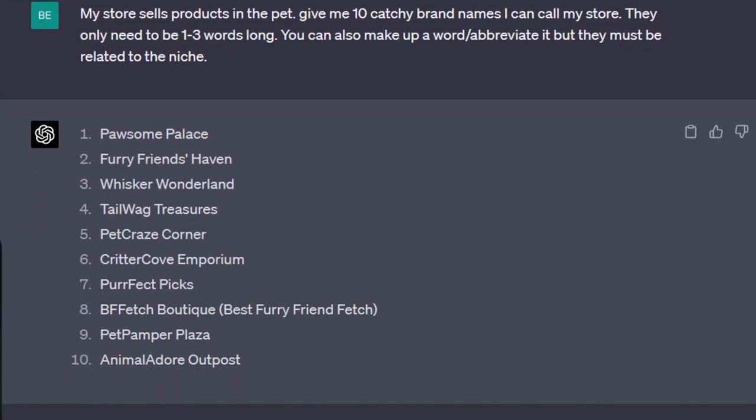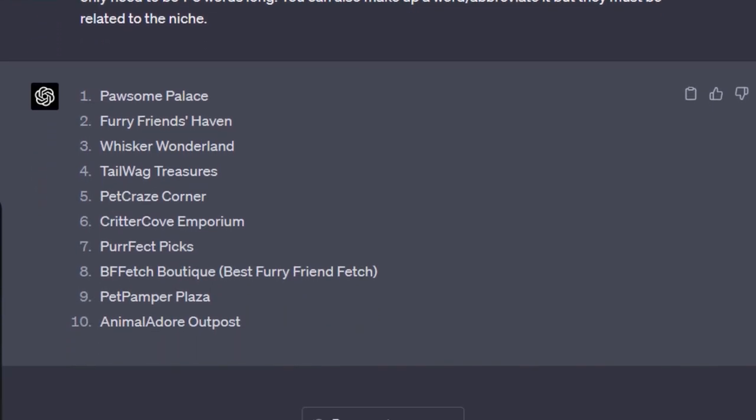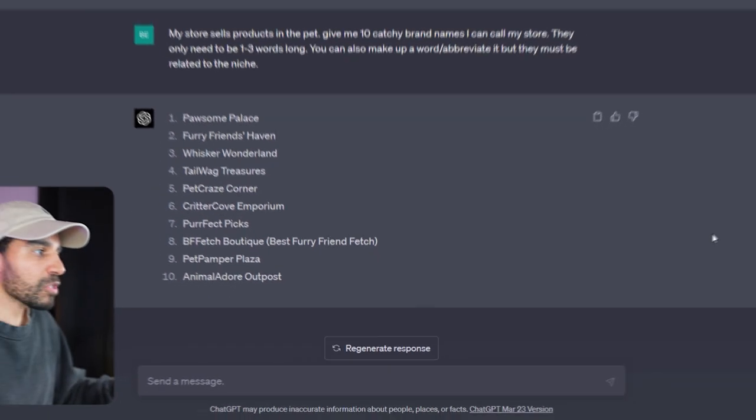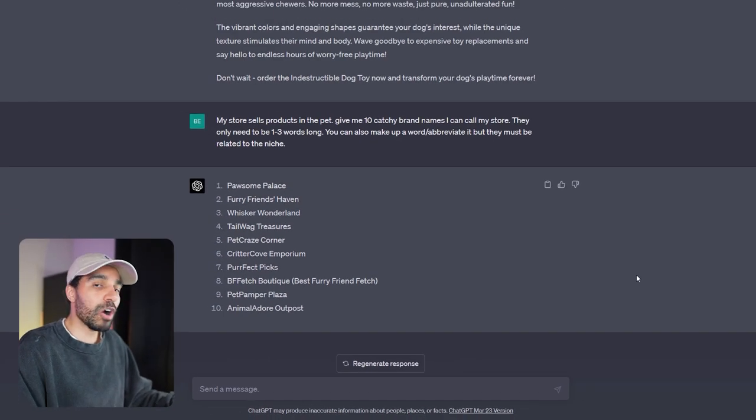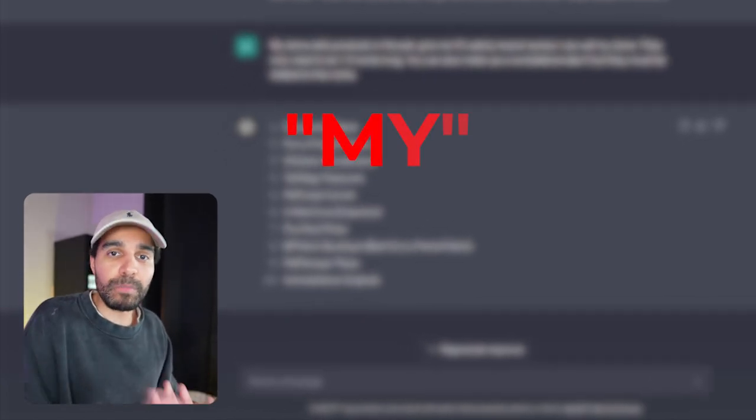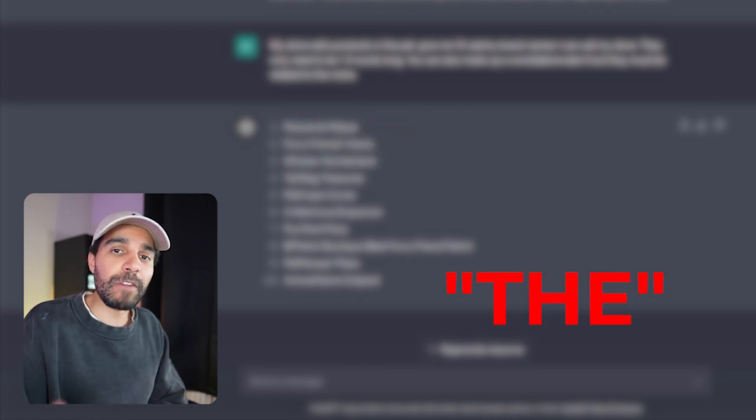If we run that in ChatGPT, you can see it gave us some decent examples. We've got Pawsome Palace, Whisker Wonderland, Tailwag Treasures, Pet Craze Corner, Perfect Picks—some of them are okay. Now all of these aren't going to be available on GoDaddy or as a domain that you can actually go ahead and purchase, but what you can do is make some changes to it, for example adding a subword at the start such as My Pawsome Palace or The Pawsome Palace, and find yourself a really good catchy domain name that you can use for your brand.